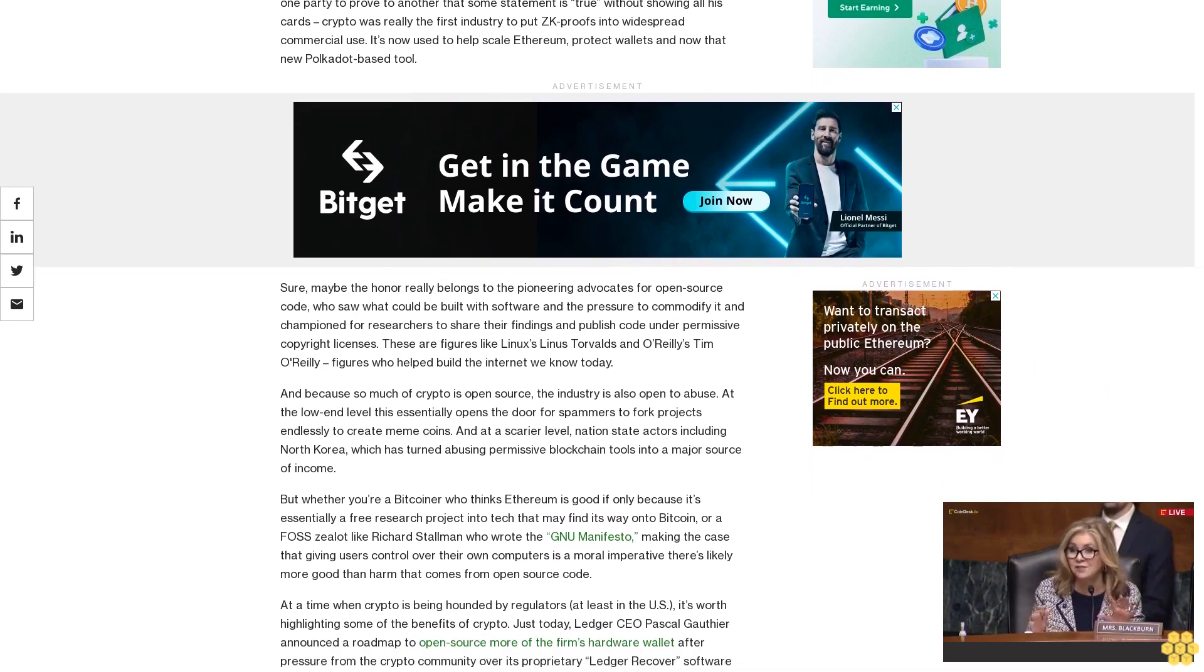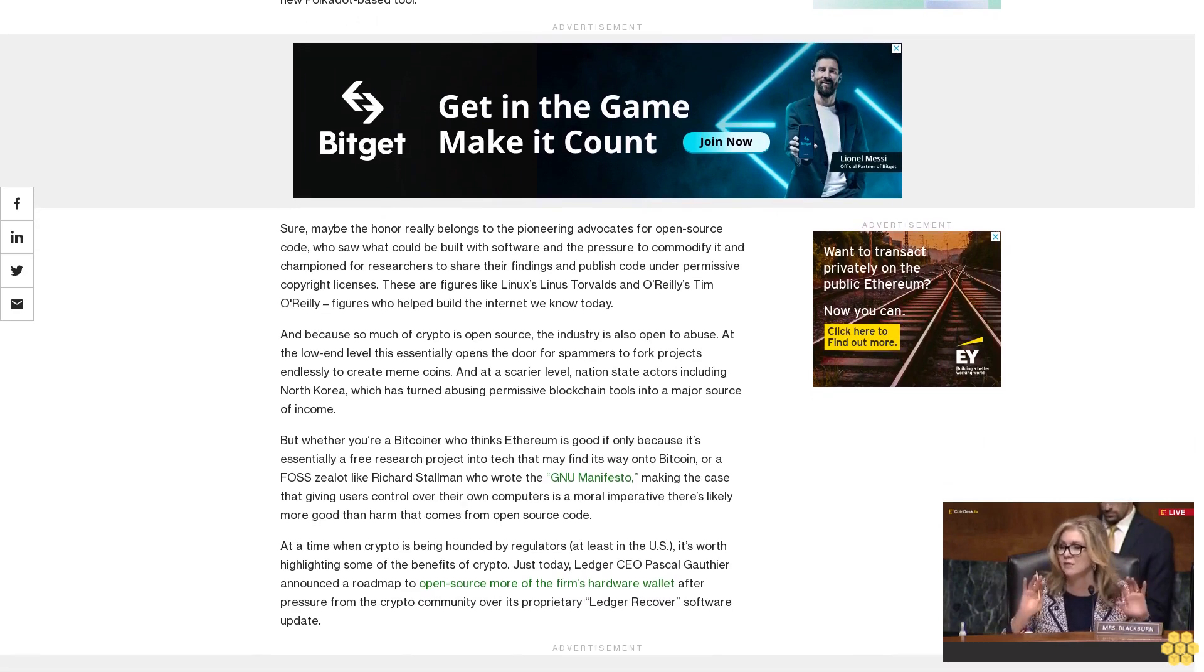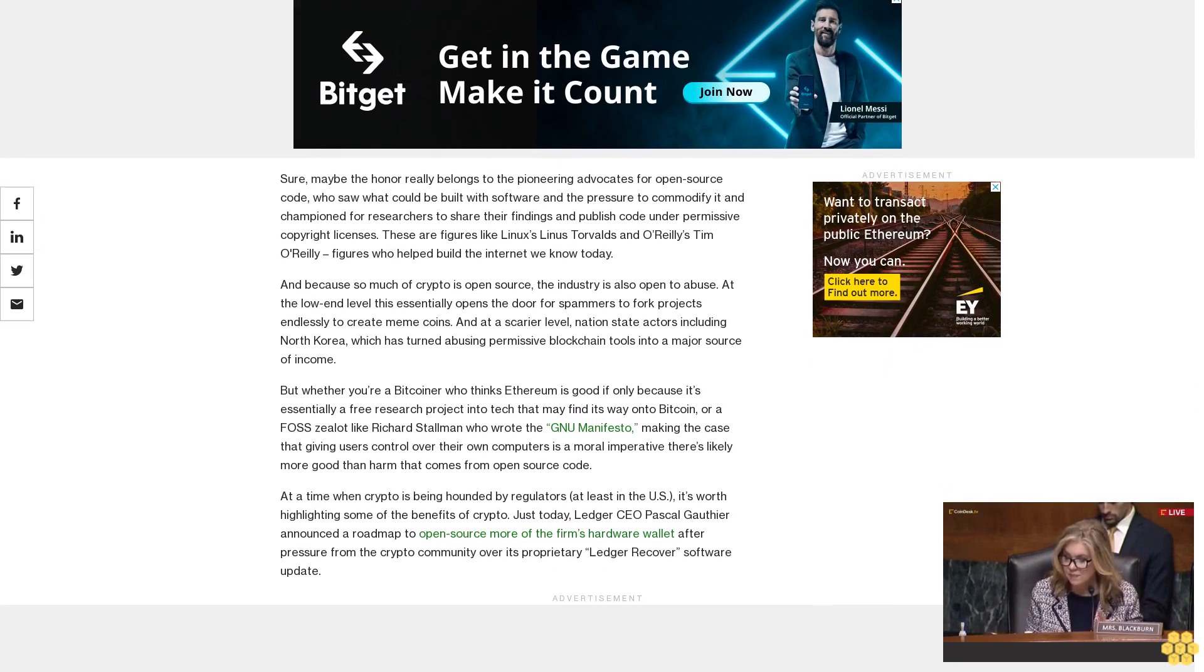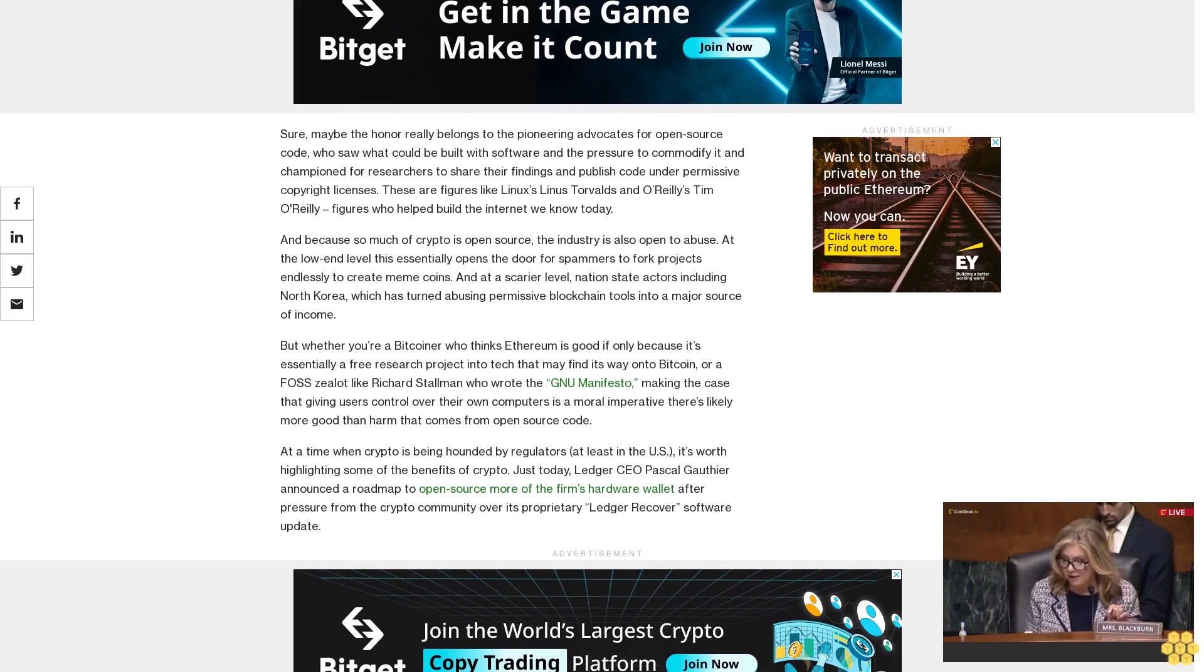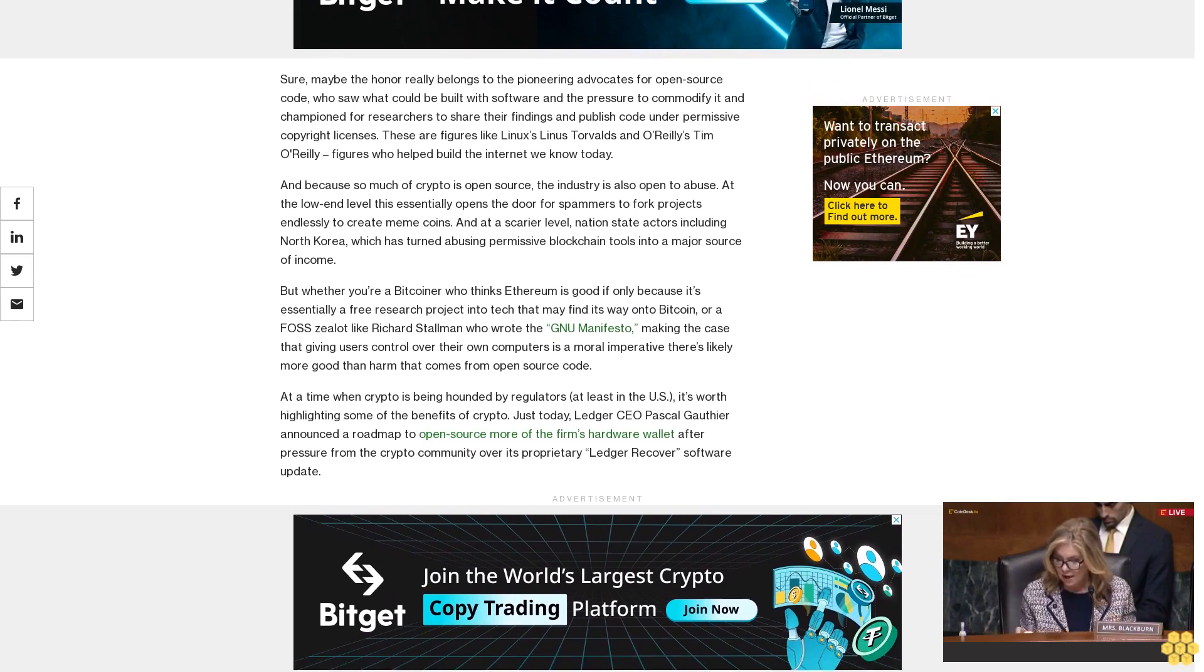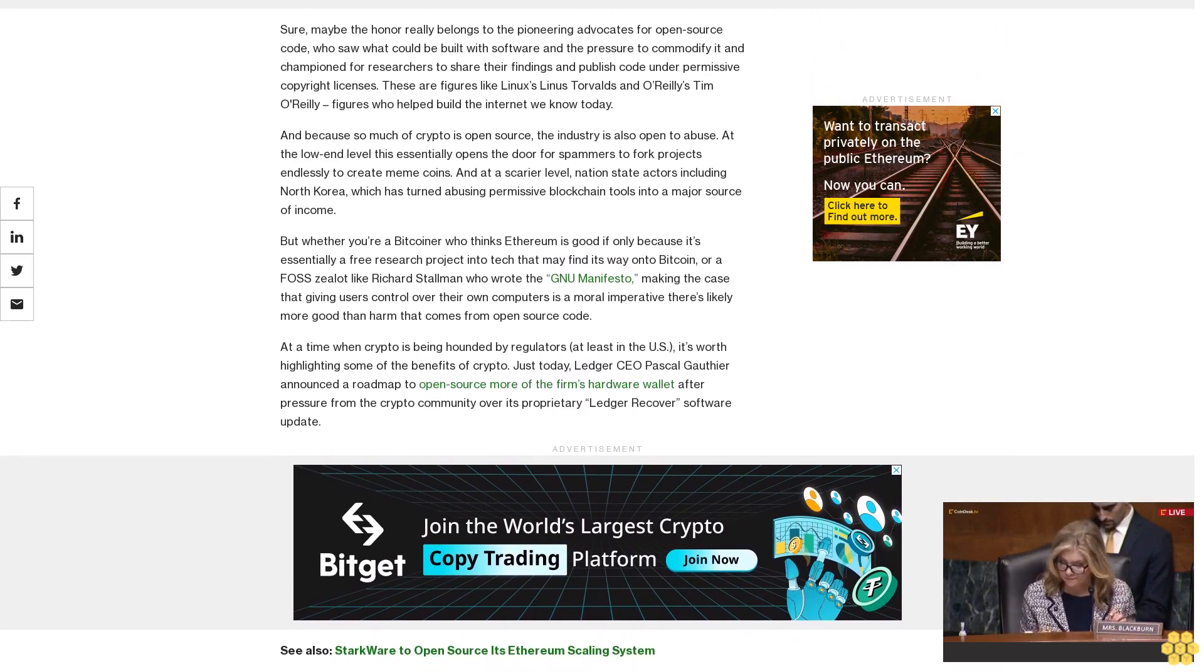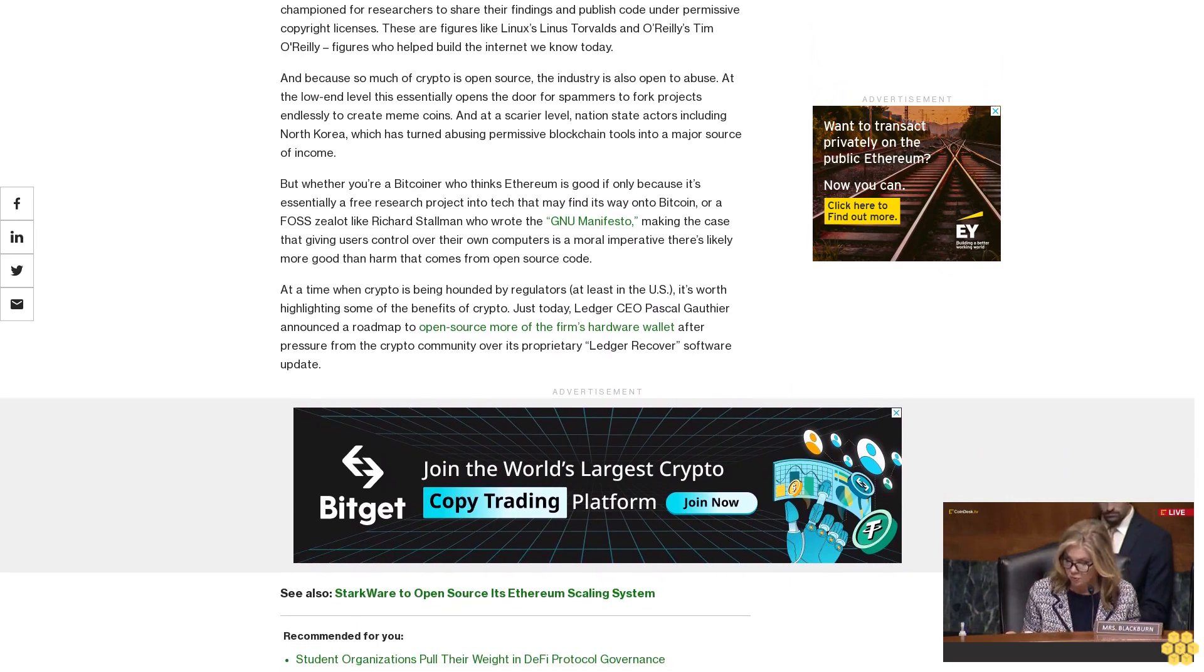At a time when crypto is being hounded by regulators, at least in the U.S., it's worth highlighting some of the benefits of crypto. Just today, Ledger CEO Pascal Gauthier announced a roadmap to open source more of the firm's hardware wallet after pressure from the crypto community over its proprietary Ledger Recover software update. See also Starkware to open source its Ethereum scaling system. Open source increases transparency and likely also spurs competition and cheaper prices. Tech companies need to drive innovation if they want anyone to pay for a product that otherwise might be free. OpenAI, the once non-profit dedicated to AI safety that's now a glorified Microsoft plugin, is a case in point. CEO Sam Altman has all but said the company has no moat against the proliferation of free and open AI alternatives, something Google execs actually did say.